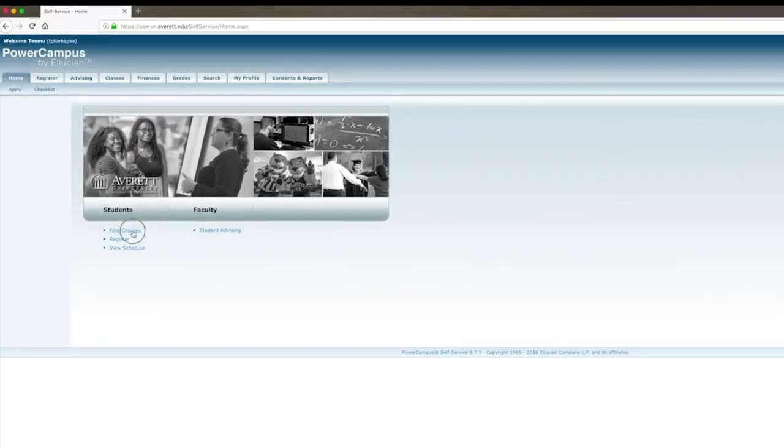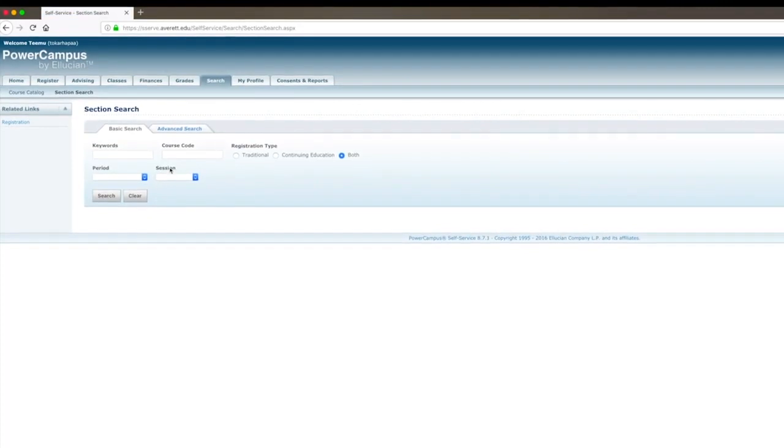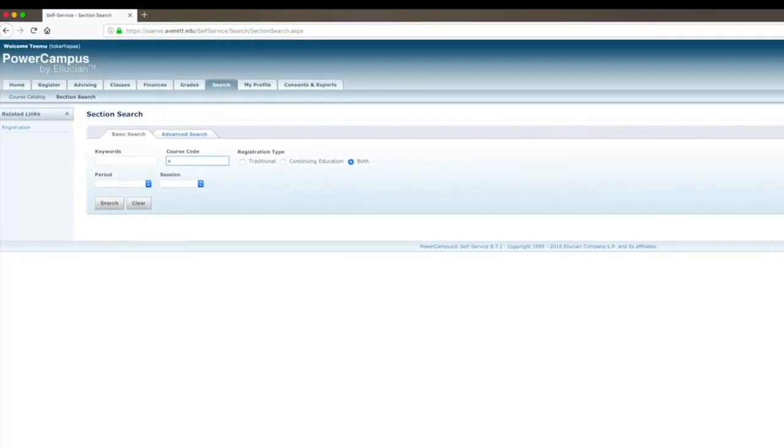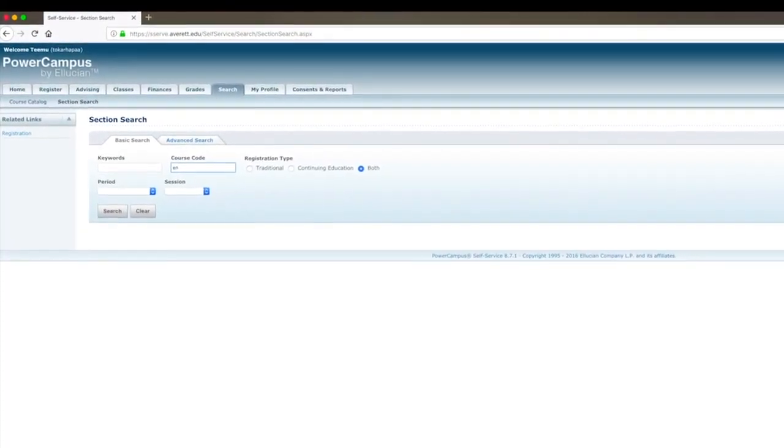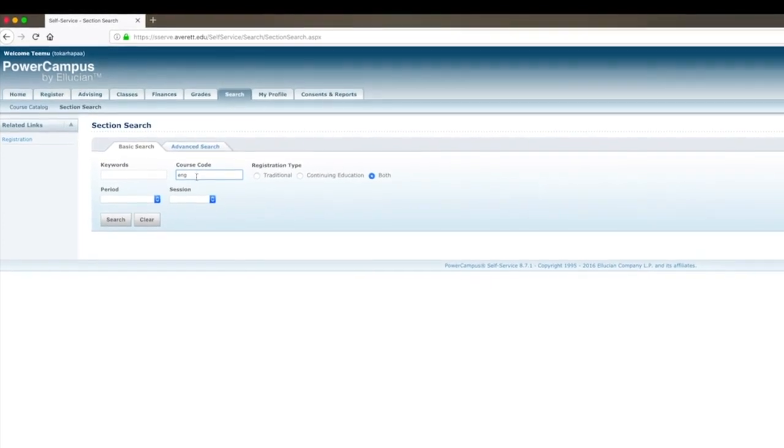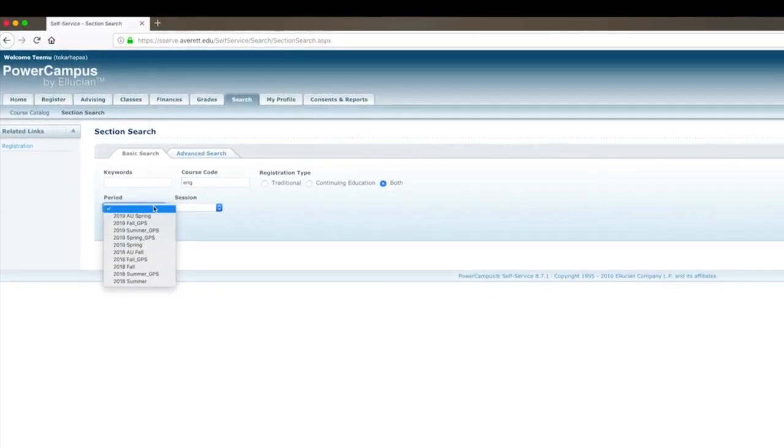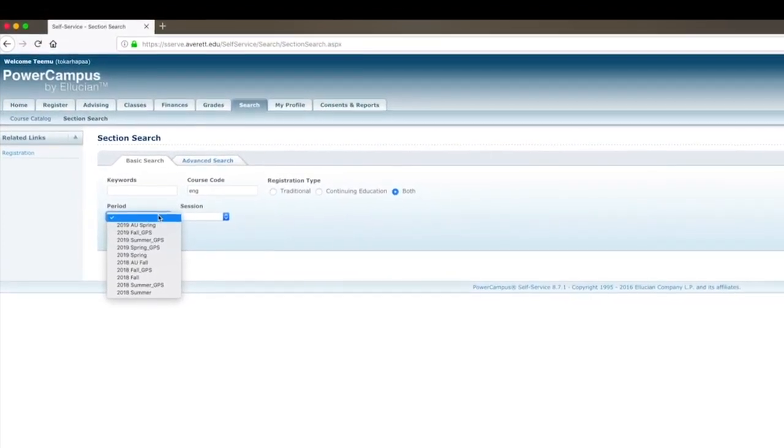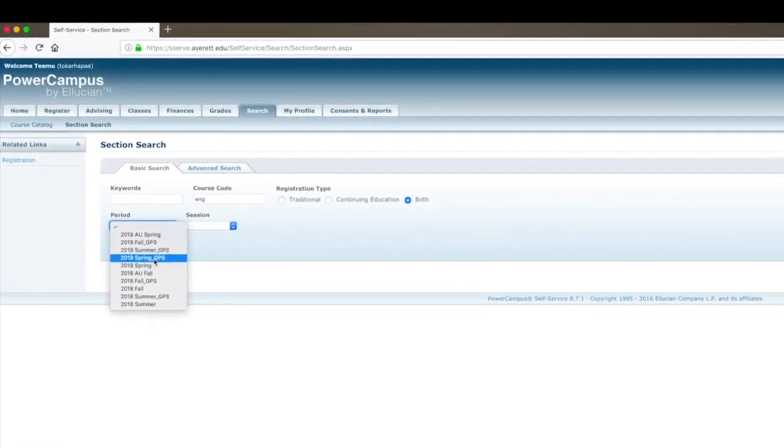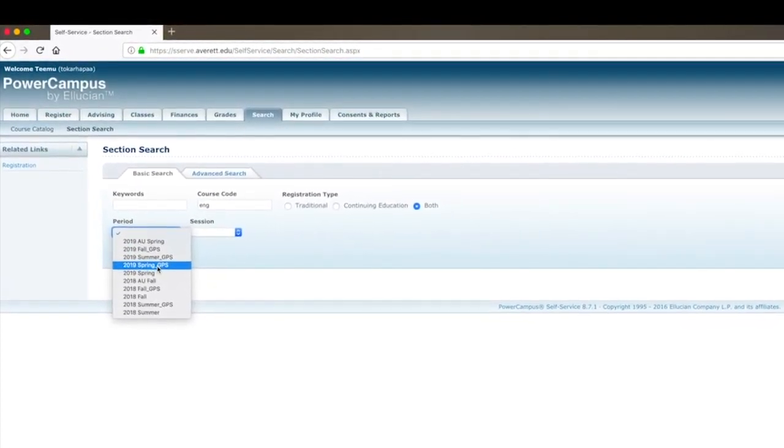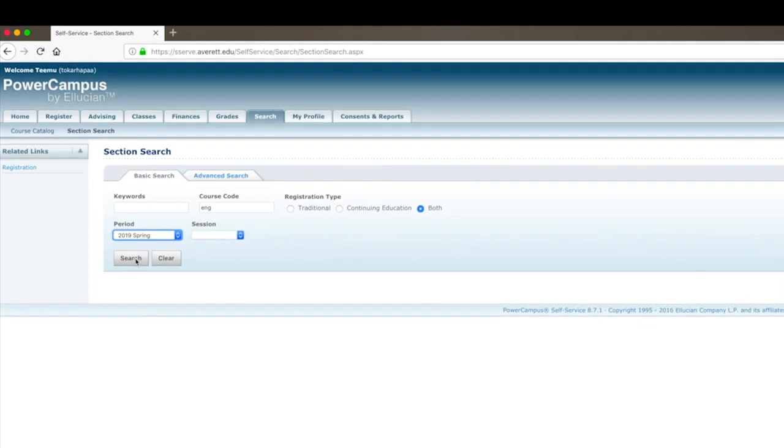Click the Find Courses link and then begin your search. To see all the courses offered by a department, type in its prefix in the Course Code field and then select the appropriate semester. You can also use more specific information in the Keyword field, like the course's title or number, to find a specific class.